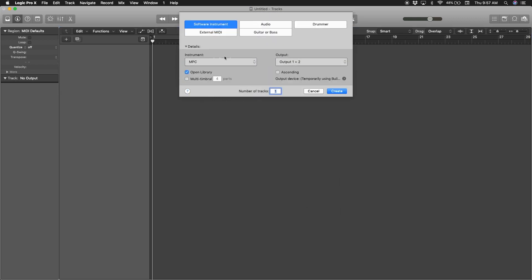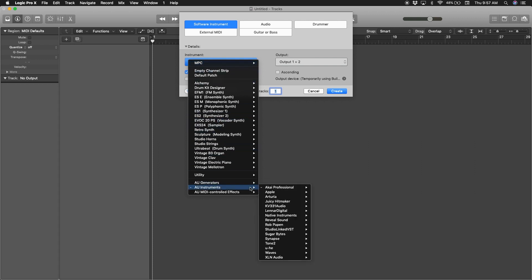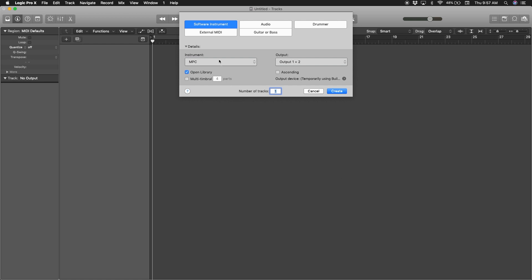If you're looking for the MPC instrument, go to AU Instruments, Kind of Professional MPC. Don't use stereo, use multi-output 16 stereo. Right-click that. Remember, it's a software instrument.